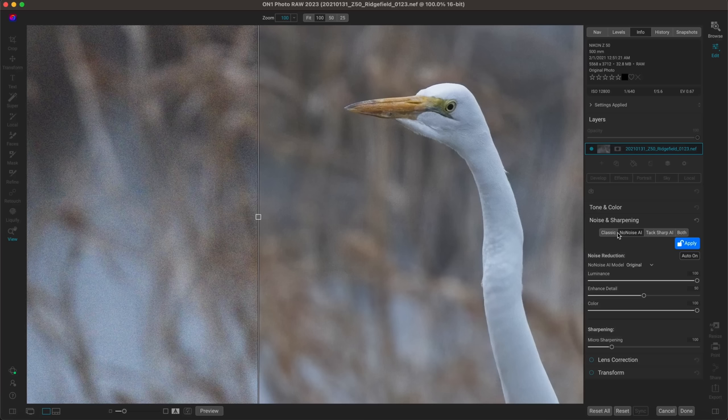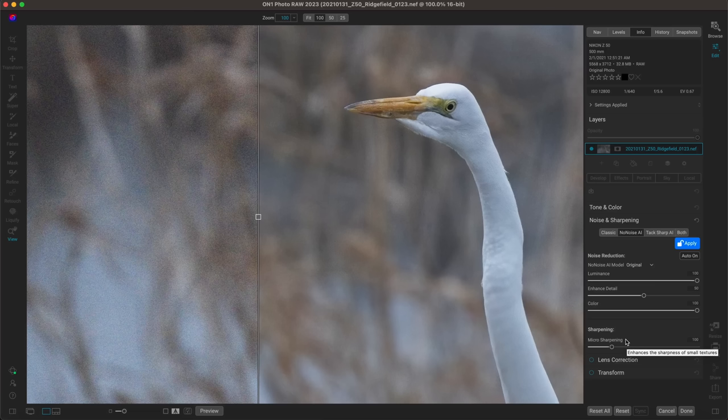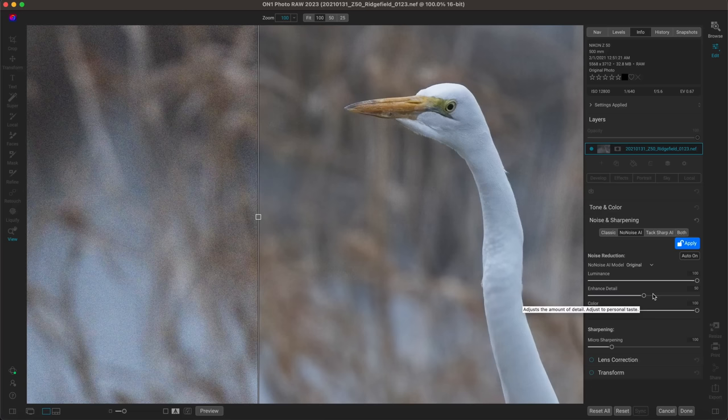If you want to fine-tune the noise reduction, head below the No Noise AI button to the noise reduction section. I typically keep these at their default, but if you want to adjust the detail or increase the sharpening you can use these sliders. You can also remove a little bit of that noise reduction if you want some graininess in your photo by pulling back on the luminance or color slider.